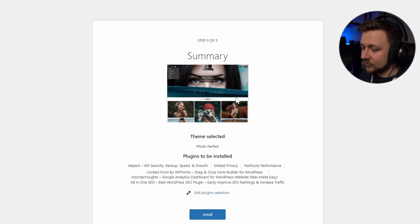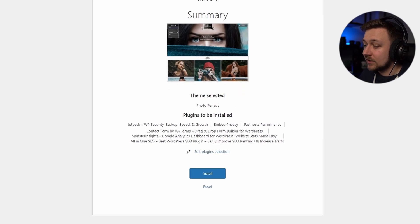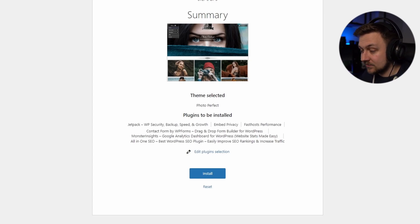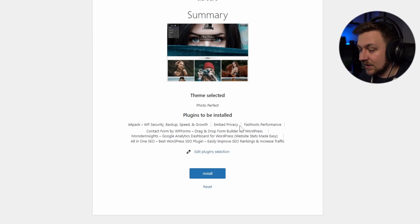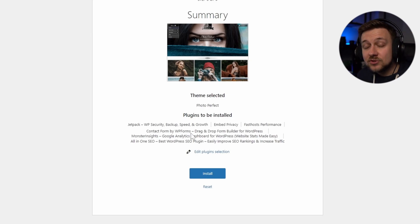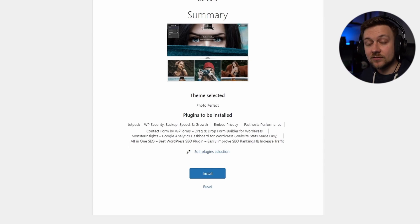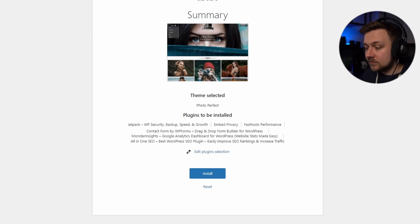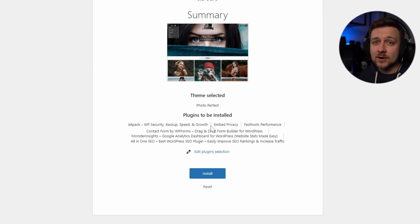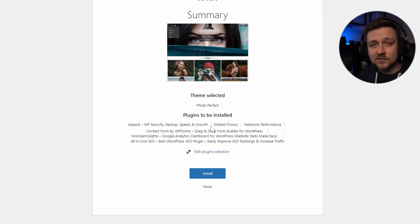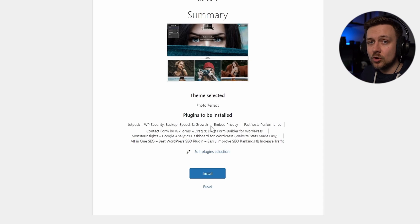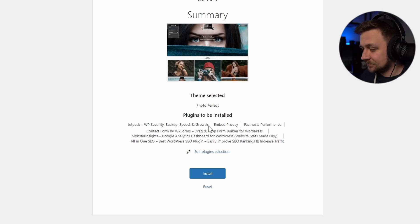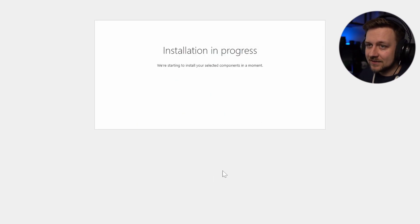And now it's going to take us through to the summary. So it's telling us what theme we selected and how it's going to look. And it's also told me the plugins that are going to be installed. Obviously, it's going to include the ones that I selected myself - Jetpack, Embed Privacy, and FastHosts Performance. There's also some default plugins that are always going to be included, like Contact Form, Drag and Drop Form Builder for WordPress, Monster Insights, etc. None of this is final. None of this is permanent. If there is something here that you've added and now you realize you don't want that, maybe there was another theme you were looking for, maybe there's other plugins that you want to replace these with, you can edit all of this within the standard WordPress interface. So don't panic. You are not stuck by making these decisions. You can change these at a later date.